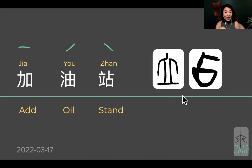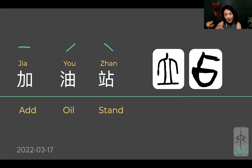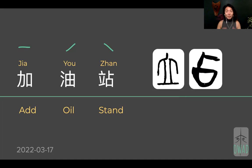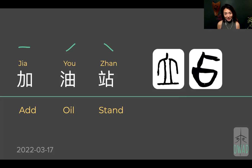Together, the right side is the sound maker — it sounds like 'zhān' — and now it becomes 站 (zhàn). The left side, 立, meaning upright, combined with the sound 'zhàn' means 'stand' — like standing up, stand your ground, that kind of stand. So: add oil + stand.